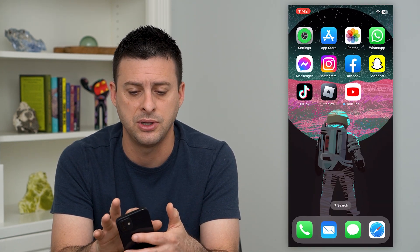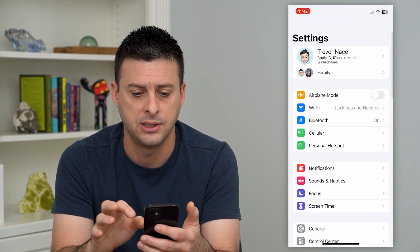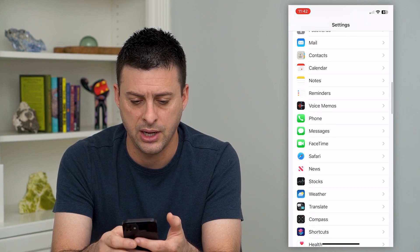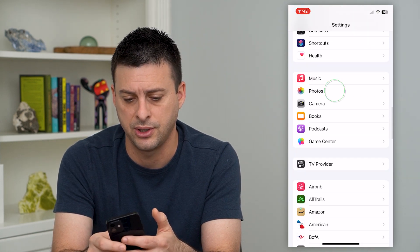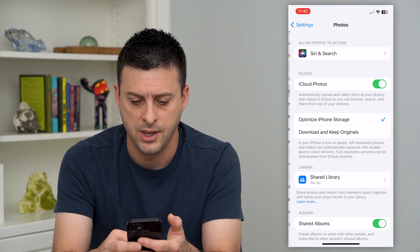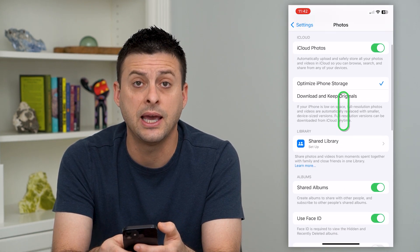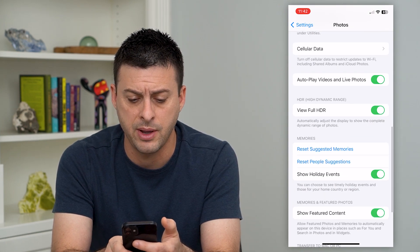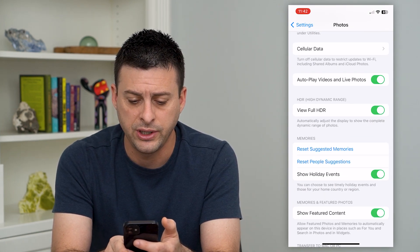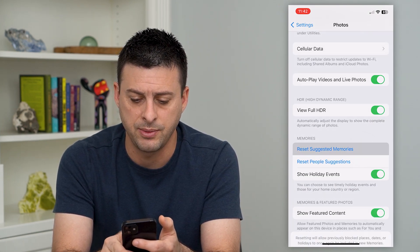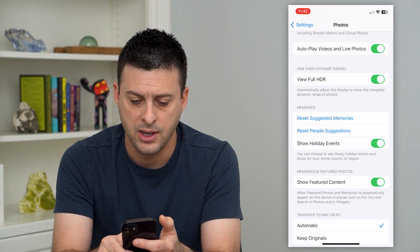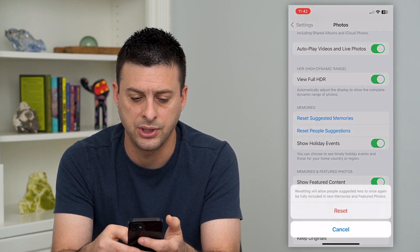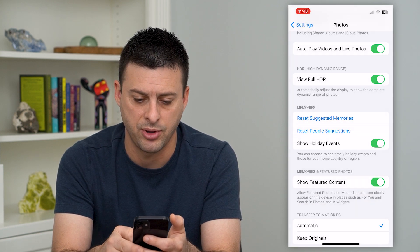all you have to do is hop into your settings and scroll down until we get to Photos. Then again, scroll down and you can see under Memories: 'Reset Suggested Memories' — I can just tap on that — and then 'Reset People Suggestions' — I can tap on that.